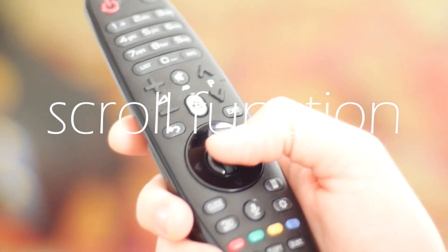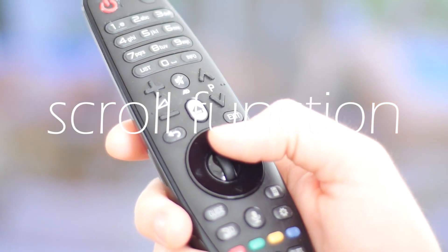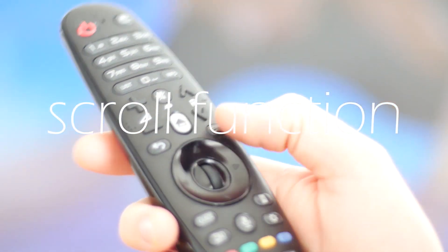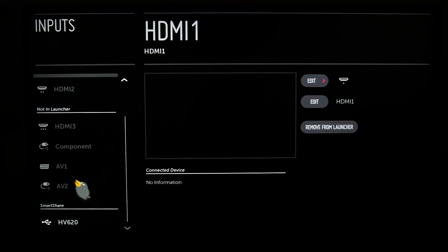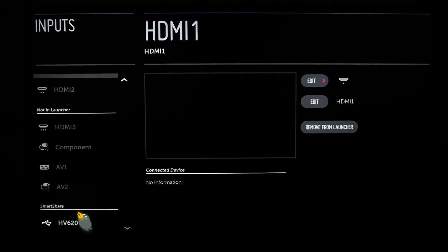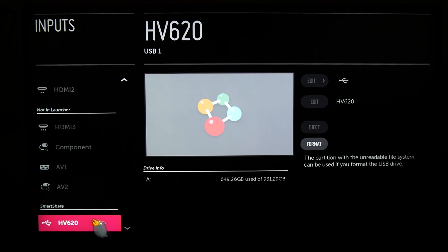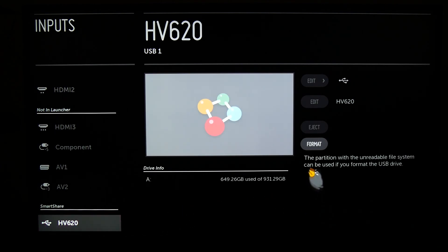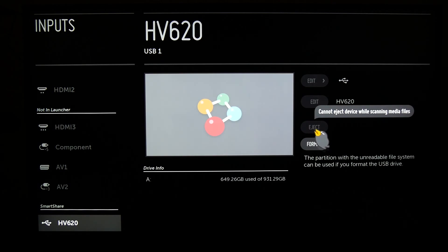You scroll down with the scroll function of the remote and find the device that we removed from the port. You click it and press the eject button shown and you are done. Mine was not ready to disconnect because the hard drive was scanned from the system.